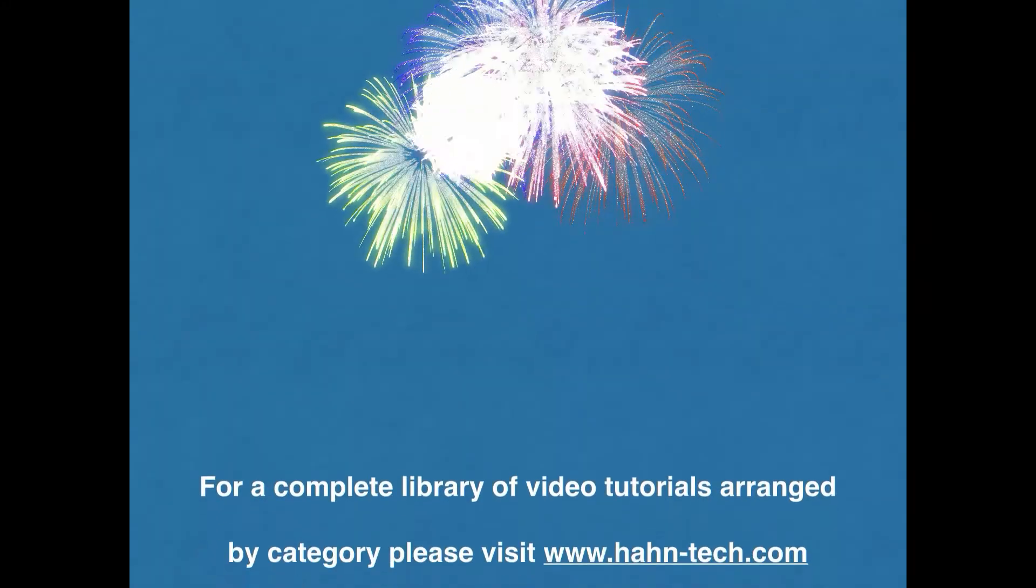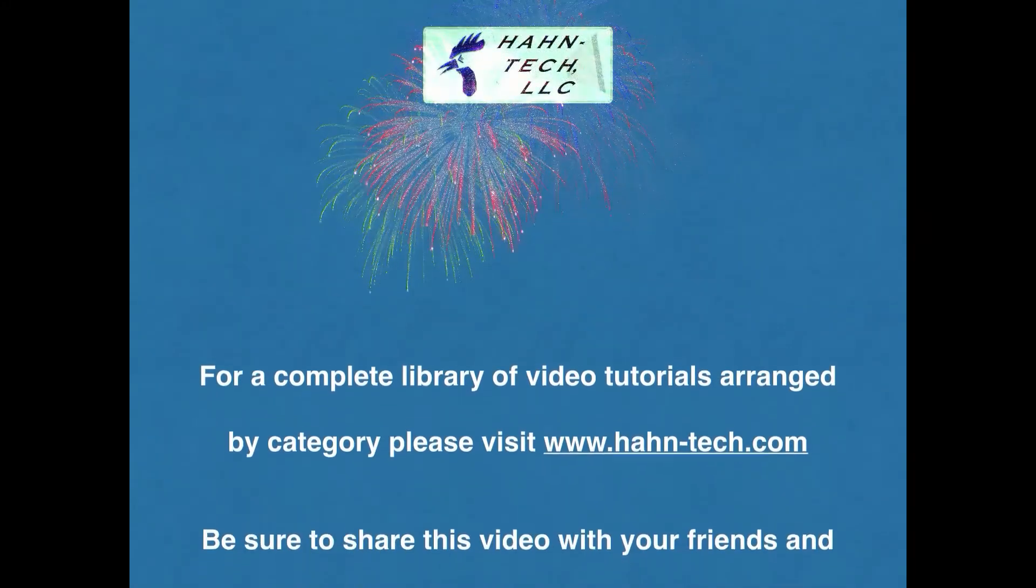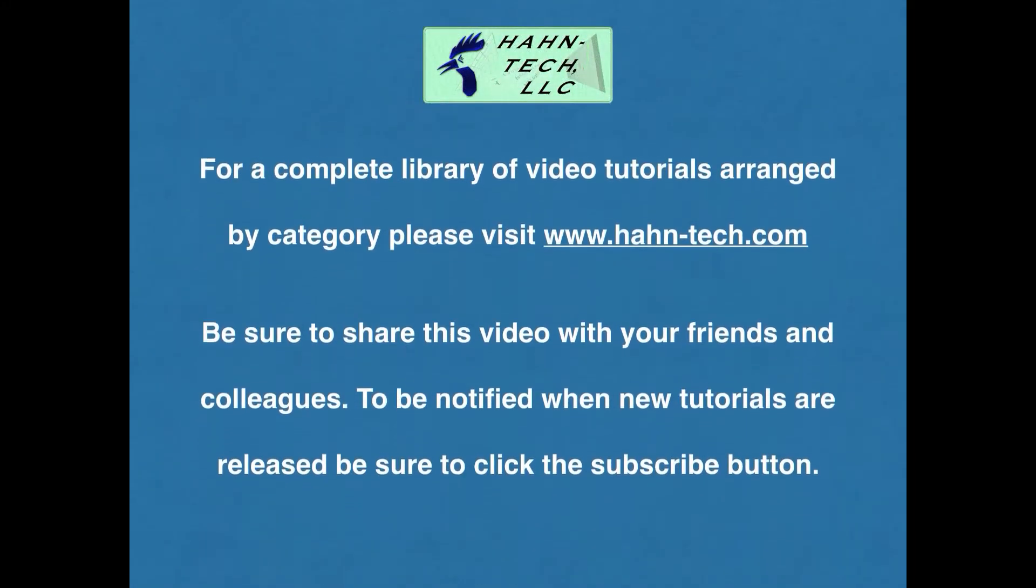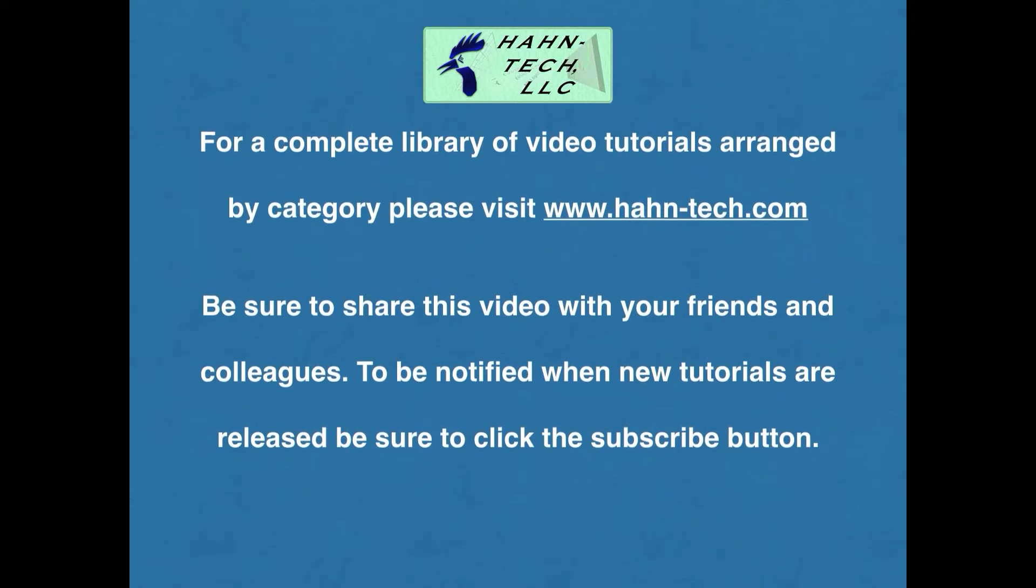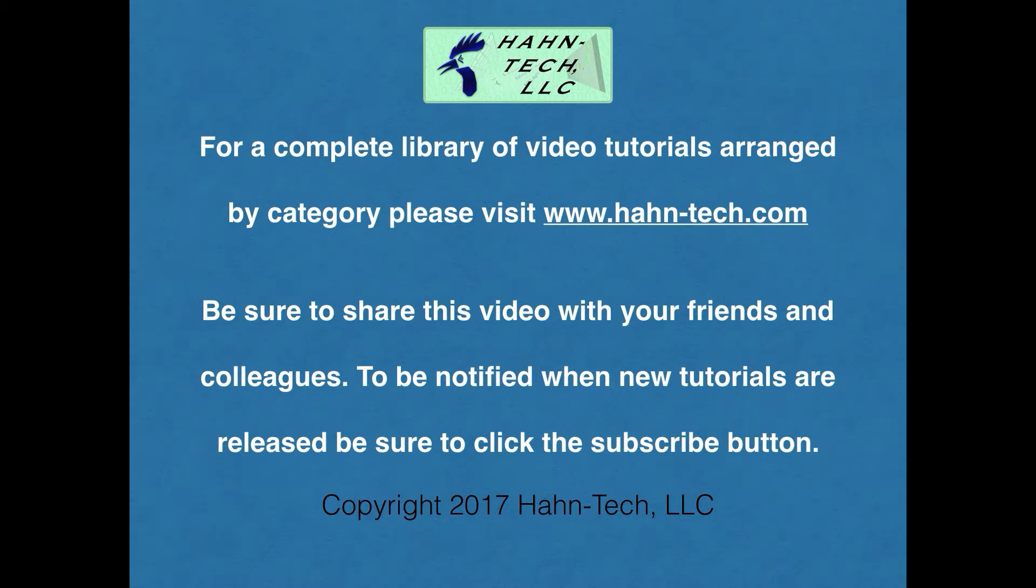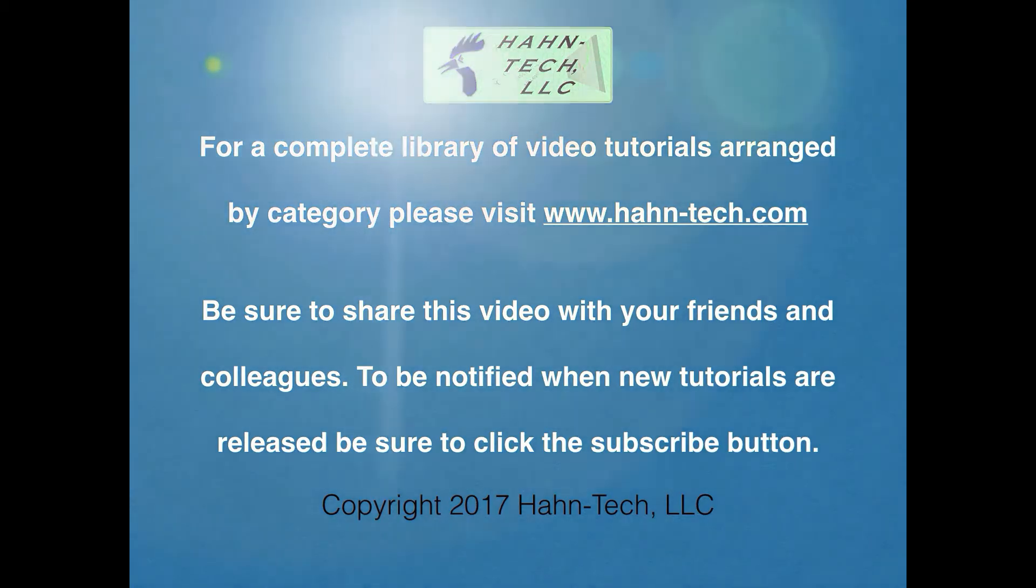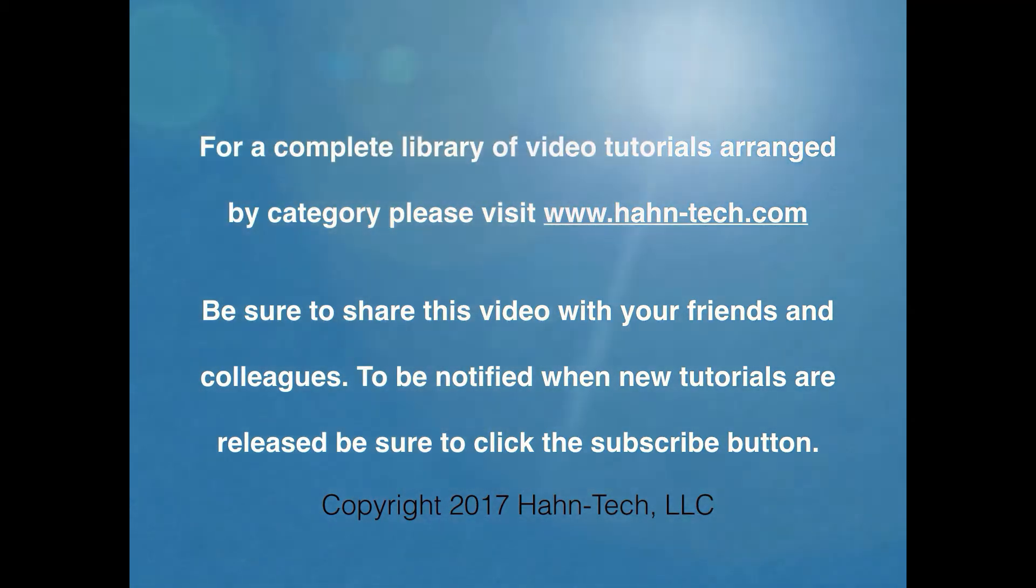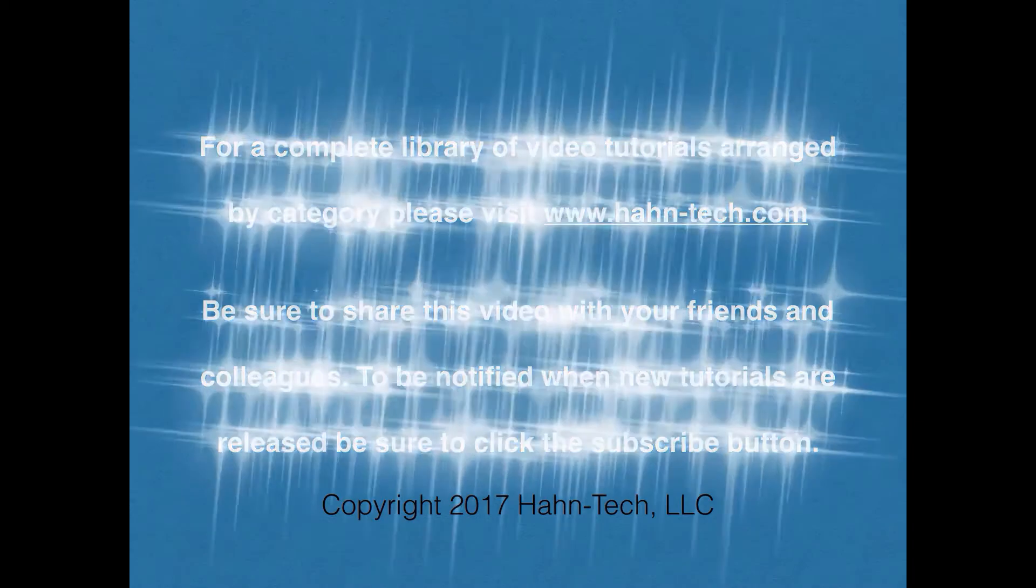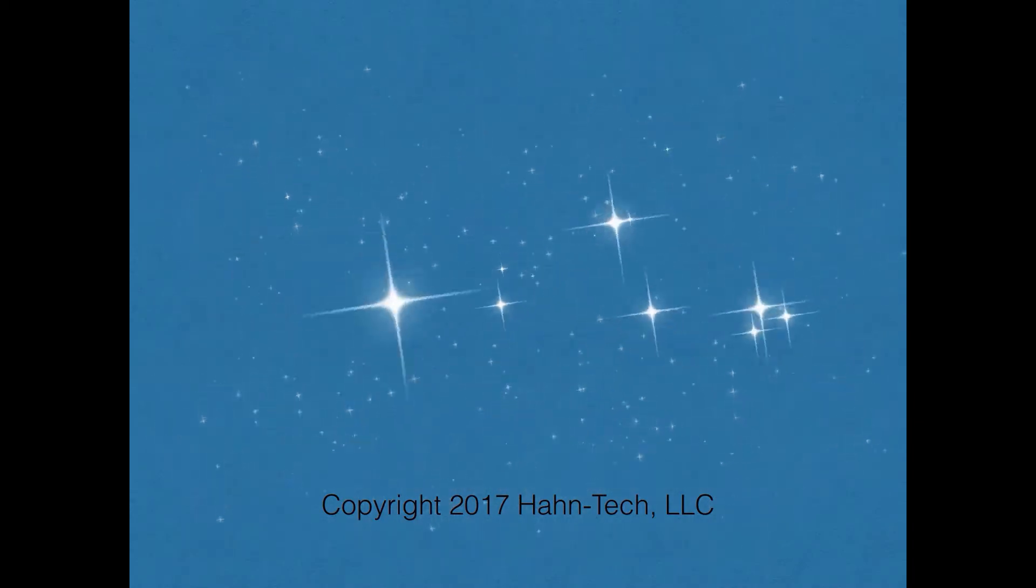Hi, my name is Pete Hahn and thank you for watching this tutorial video. Be sure to visit www.hahn-tech.com for the full library of video tutorials. I hope this video increases your knowledge and helps you become more efficient with this topic, whether for home or work. Please support this channel by sharing these videos with your friends and colleagues.